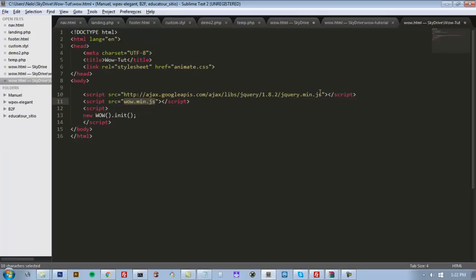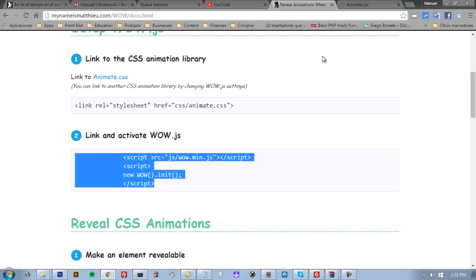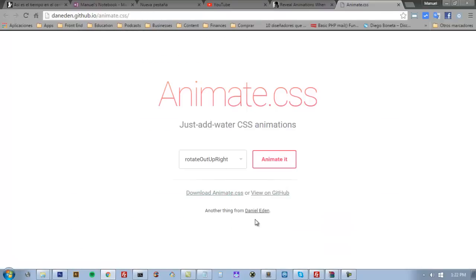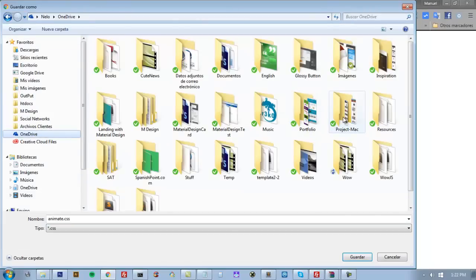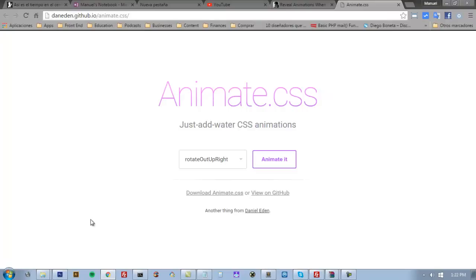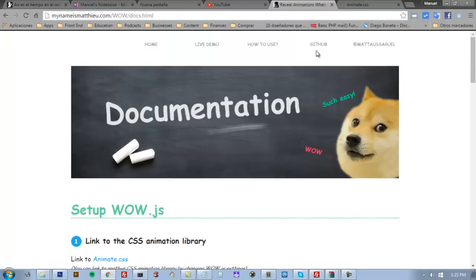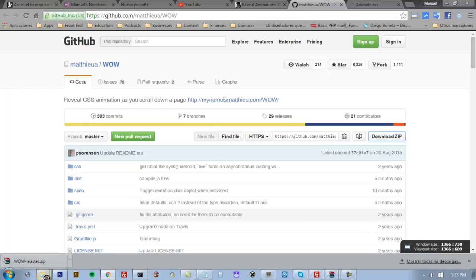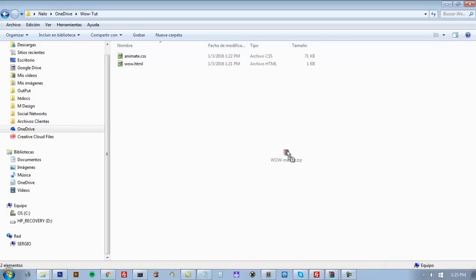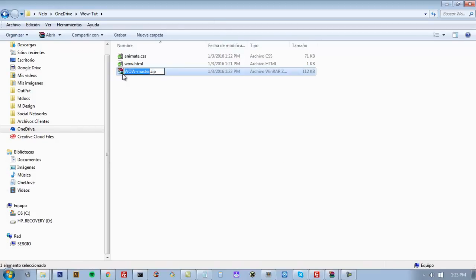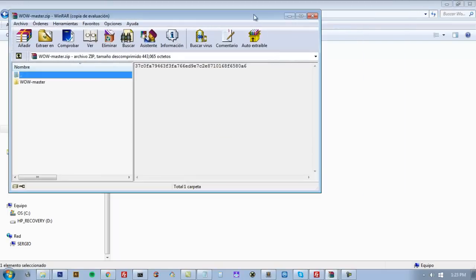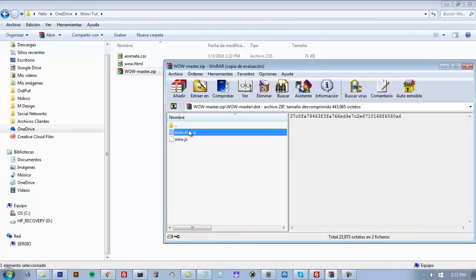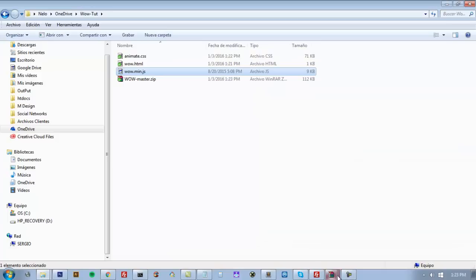We need the min.js - jQuery of course - and animate.css. We've got to download animate.css first and just put it into our folder. And then the WOW file. So we go to the GitHub repository and download the file. In this compressed file we can extract wow.min.js or wow.js. I recommend the first one. So we already have the files we need.